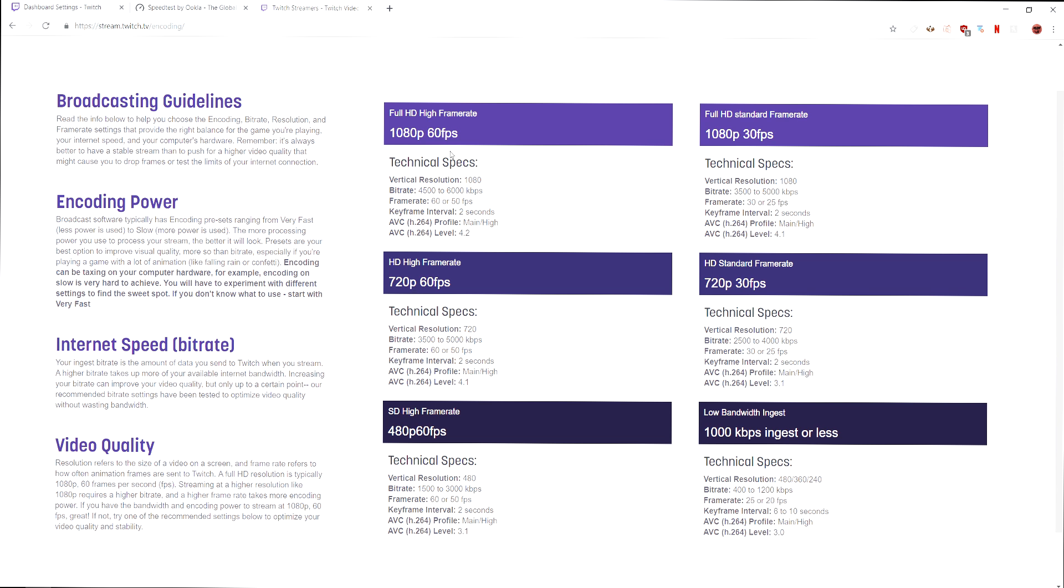So essentially, even though your resolution, say if you're streaming at a bit rate of 6000 at 1080p 60fps, versus the same settings but at 720p 60fps, this is actually going to look better due to the 6000 kilobit per second cap. Because 1080p just doesn't look good at 6000 kilobits per second.